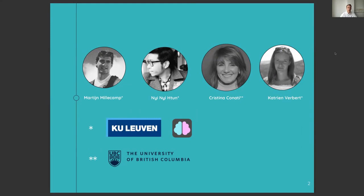My colleague Nini, Professor Christina Conati from the University of British Columbia, and my supervisor, Professor Katrien Verbert.